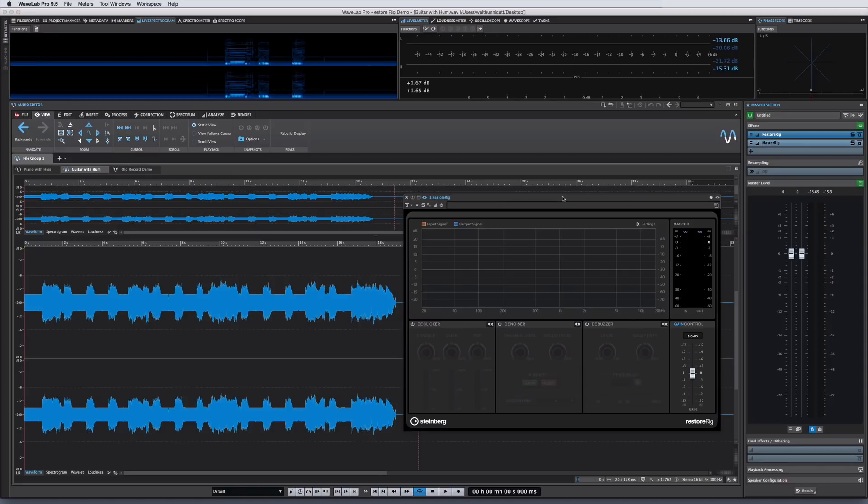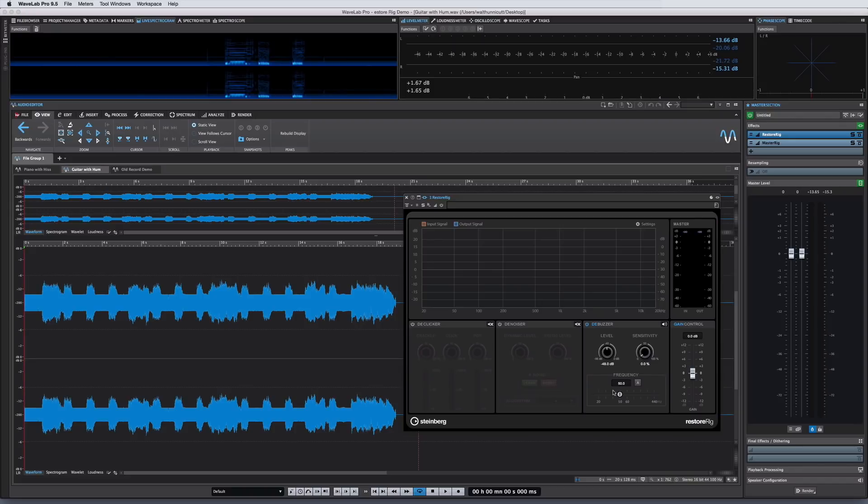And finally, the D-Buzzer is designed to remove harmonic noise. Its default is to look for noise around the 50 to 60 hertz range, which is the typical value for electrical interference from ground loops. You can set the value of the fundamental with the frequency knob. The Auto button allows D-Buzzer to detect the fundamental on its own.